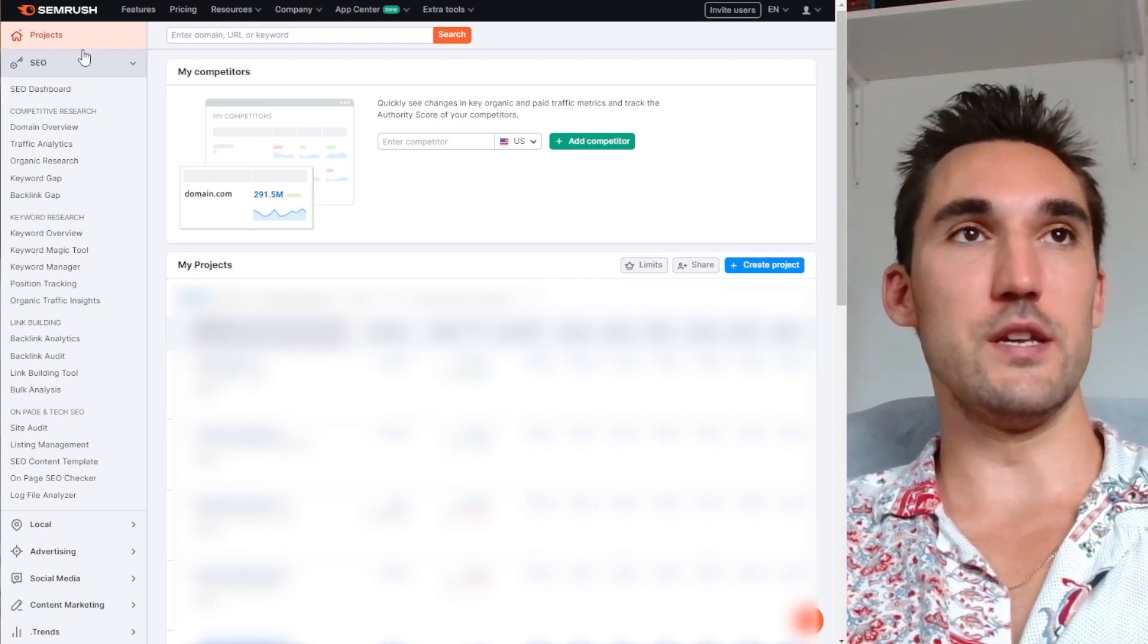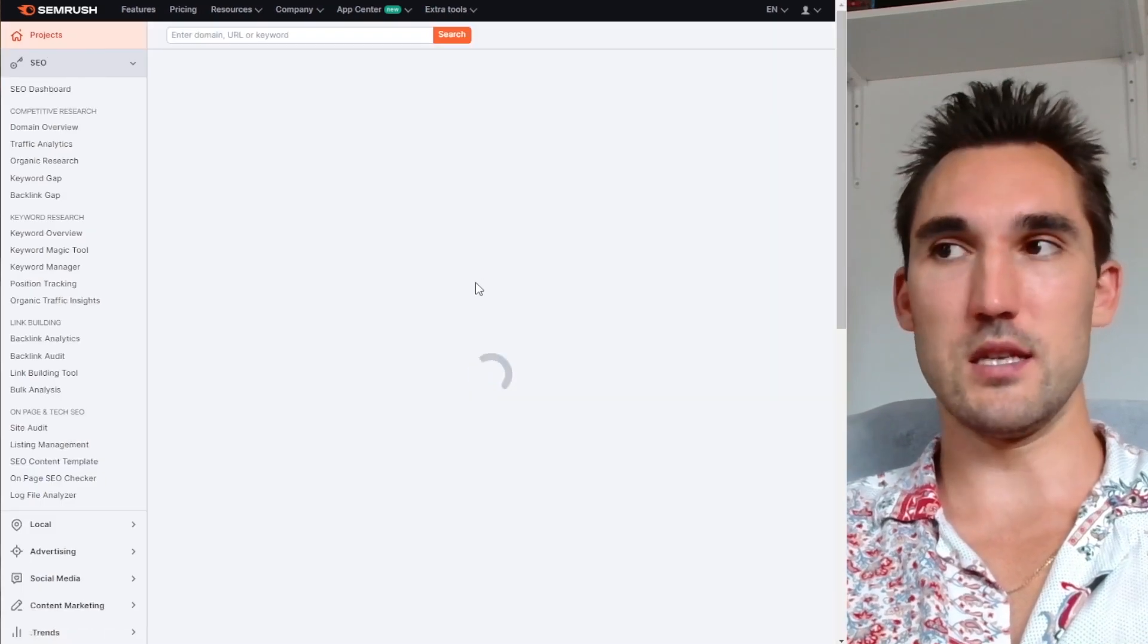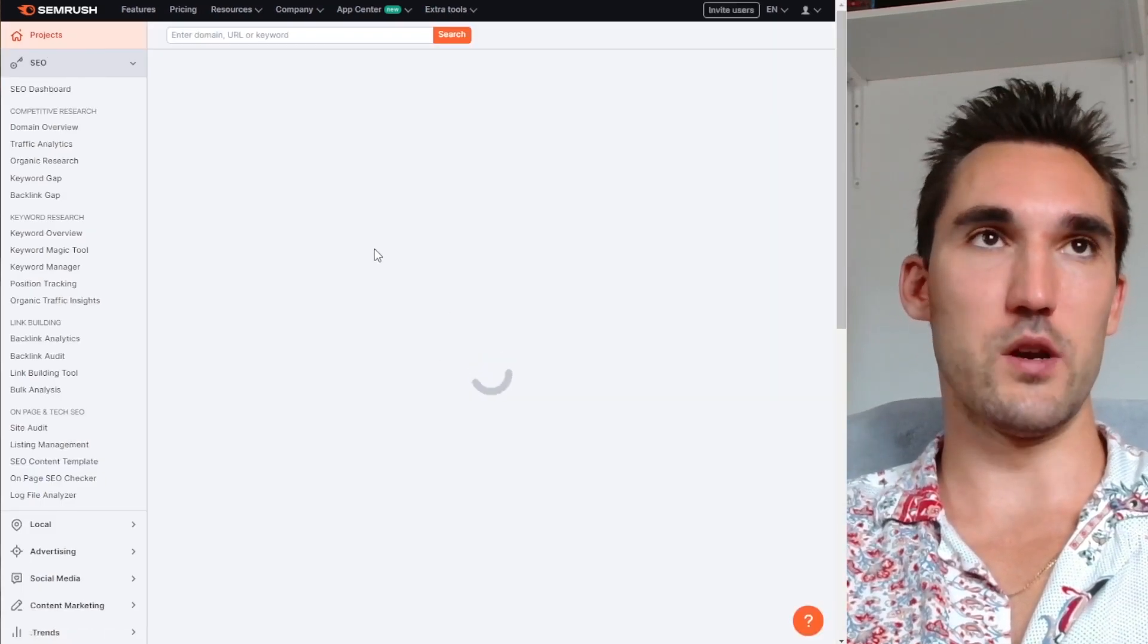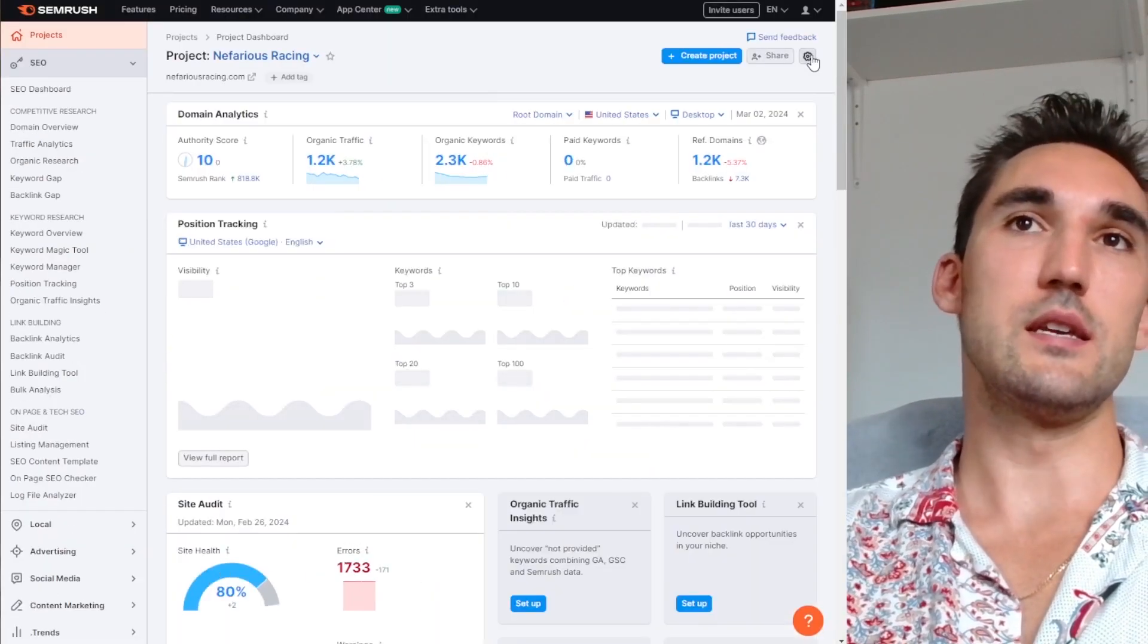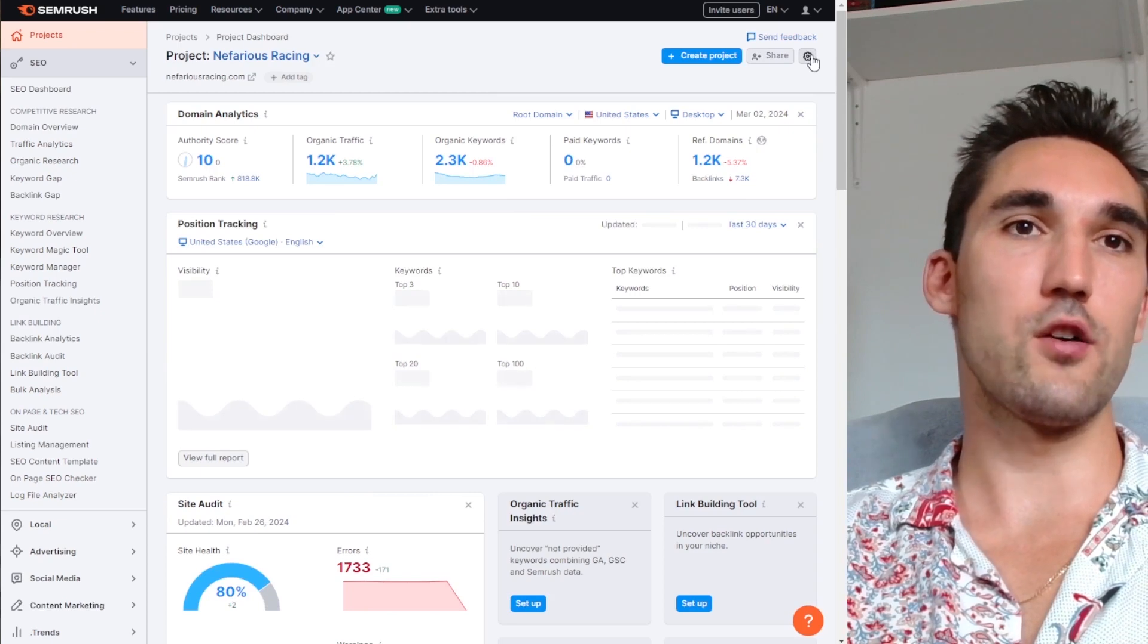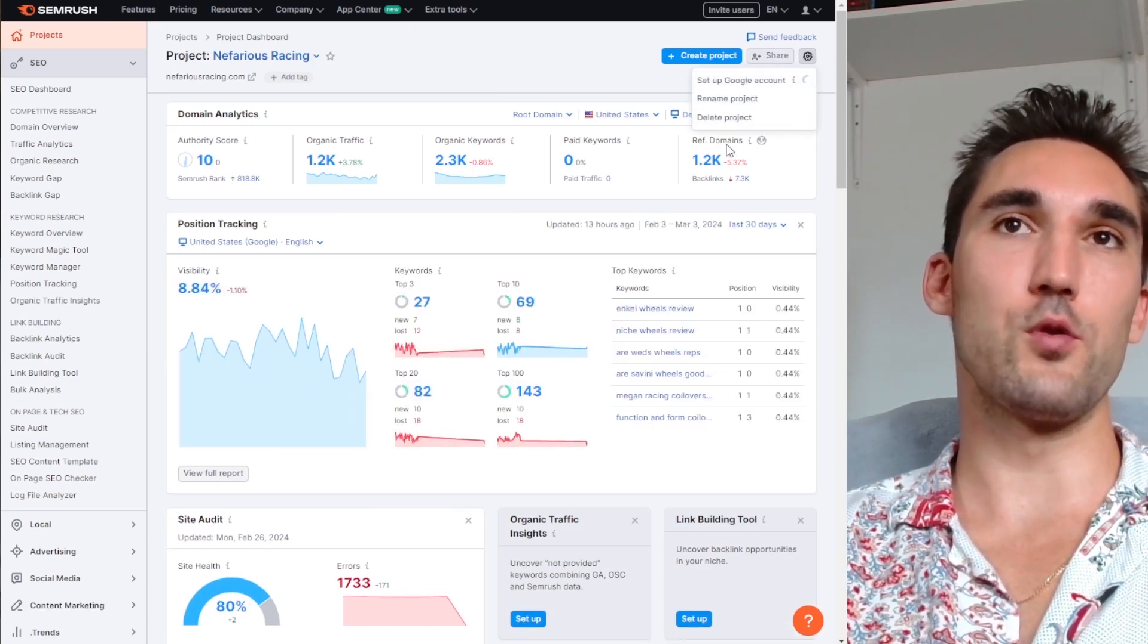So what you need to do is go to projects and then select the project that you want to connect. Click on it and all you need to do is here on the gear icon, click set up Google account.